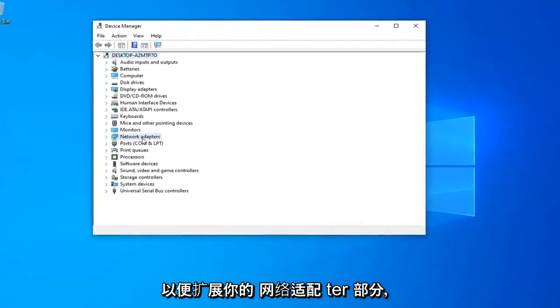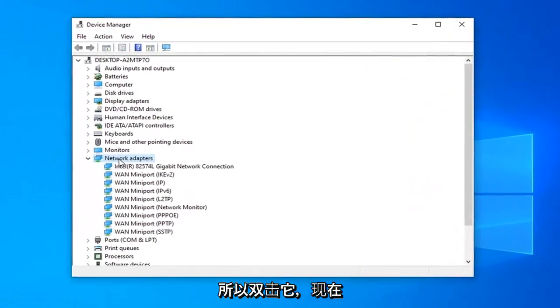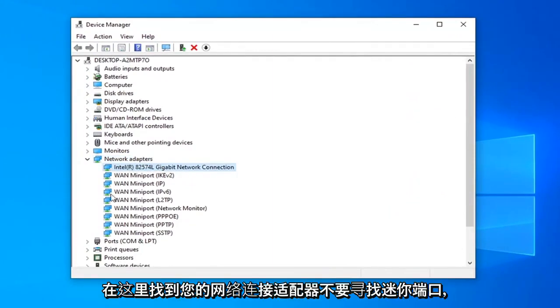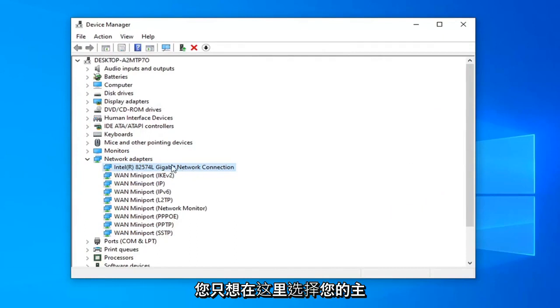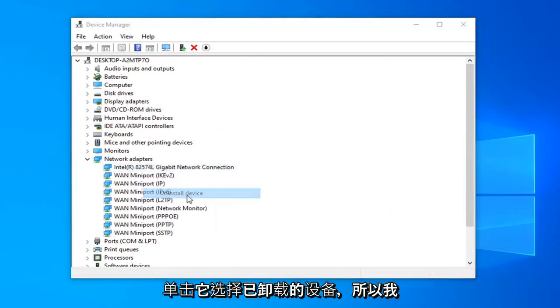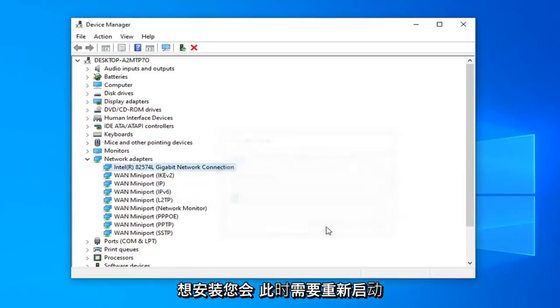So expand your network adapter section, double click on that. And now locate your network connection adapter in here. Do not look for the mini ports, you just want to select your main network connection. Right click on it, select uninstall device, select uninstall.